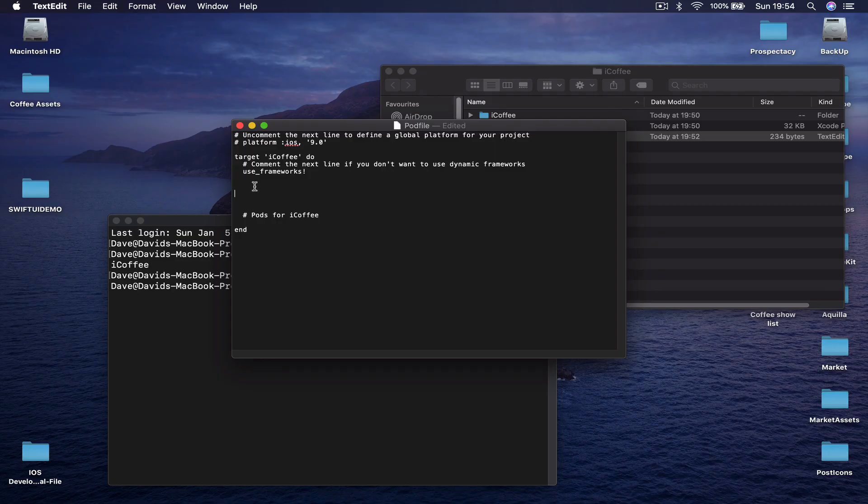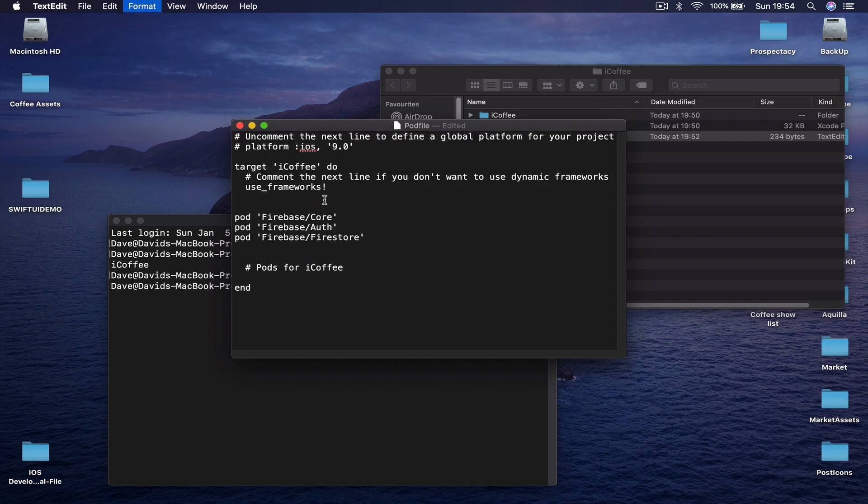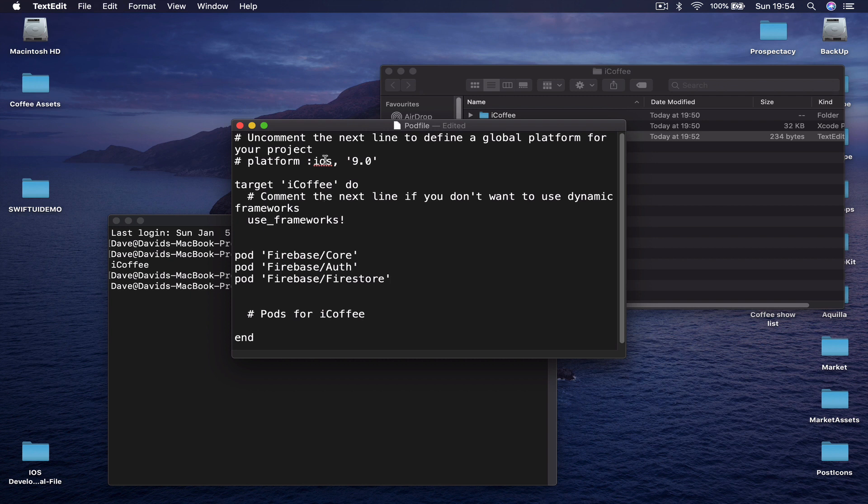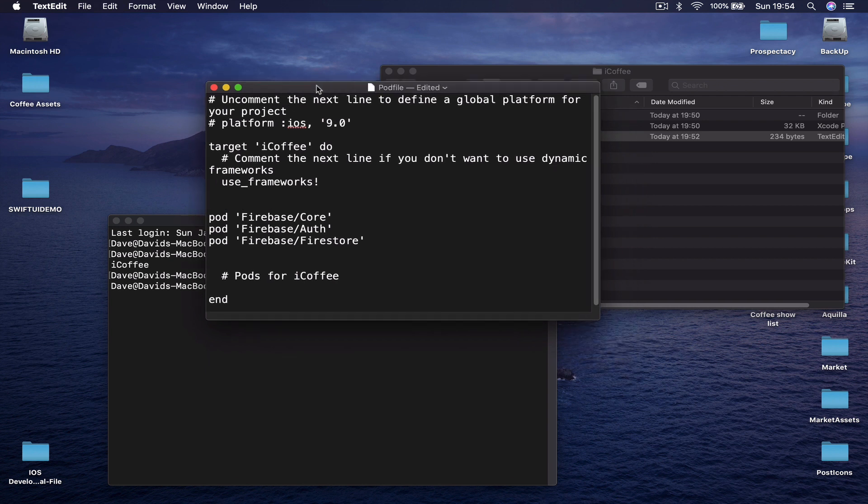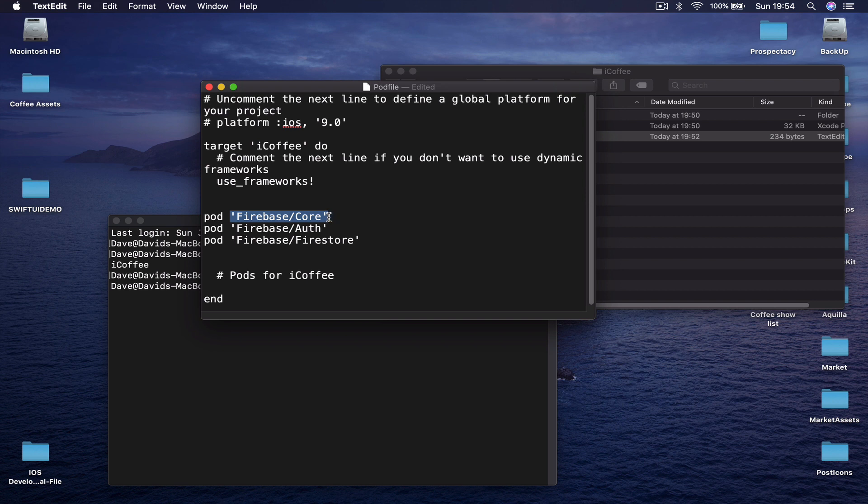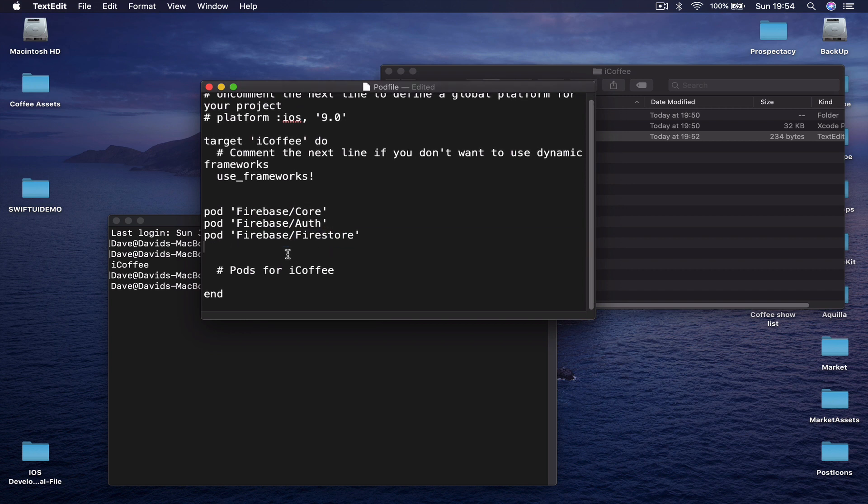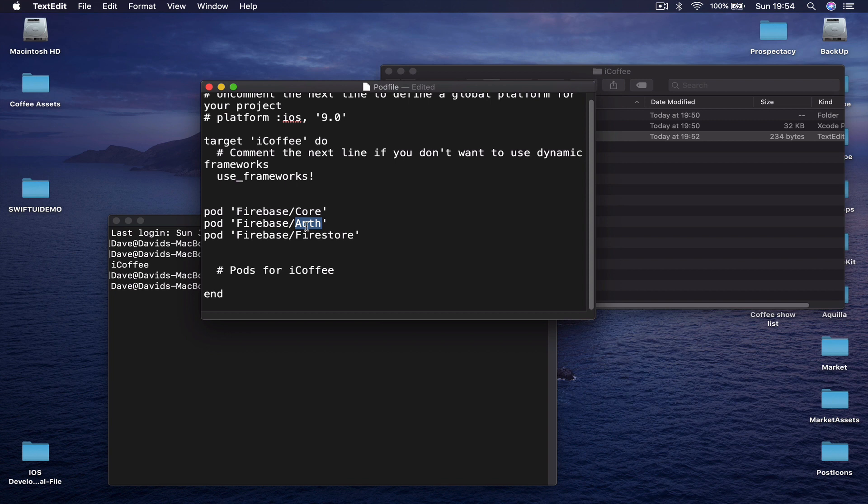Let's add the required pods that we are going to install. I'm going to paste this and let me just zoom in so you can see. We just say pod and then the name of the CocoaPod you want to install. We are using the Firebase core, which is Firebase itself, then the authentication and the Firestore, which is our online database.